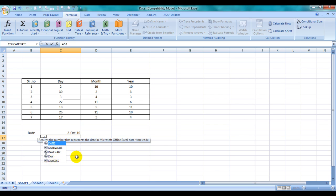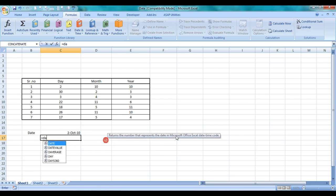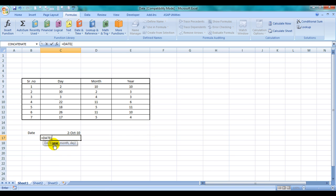In Excel 2007 and above, when you start typing the initials of a formula name, relevant formulas show up. If you select the formula and press Tab, you don't need to type the complete name, and even the bracket will open up by itself.